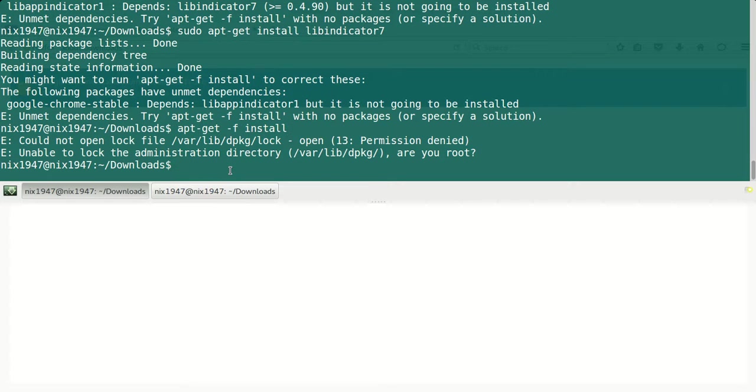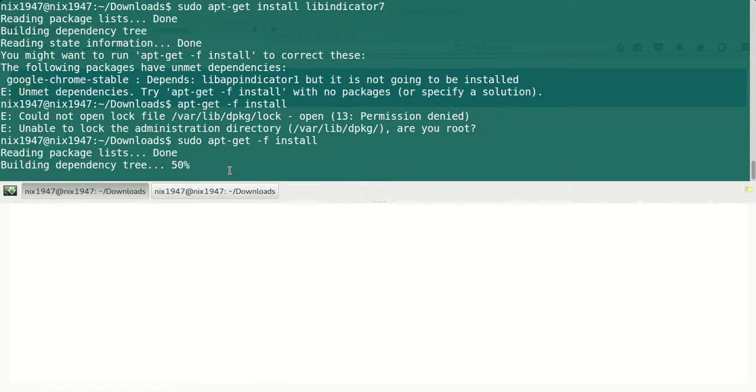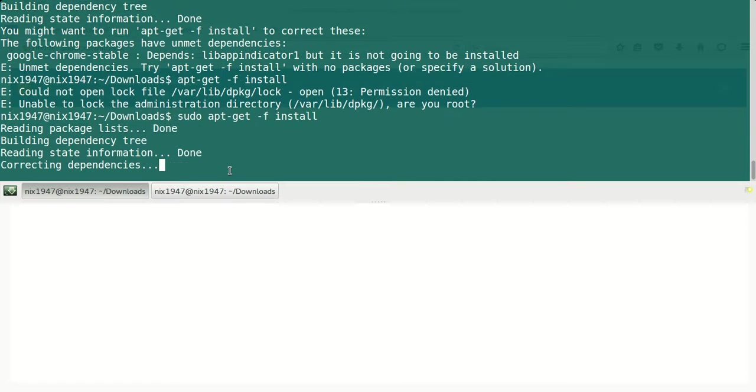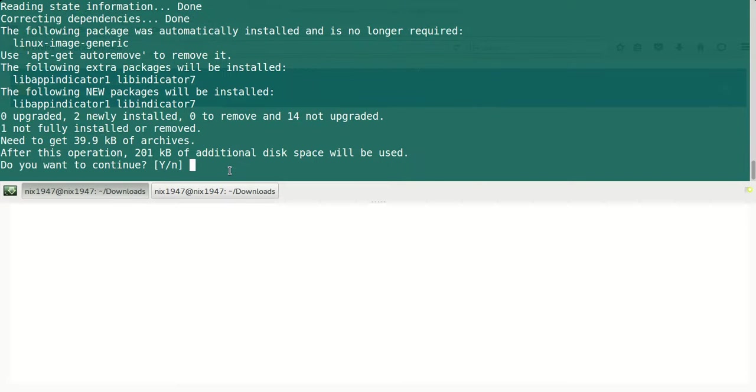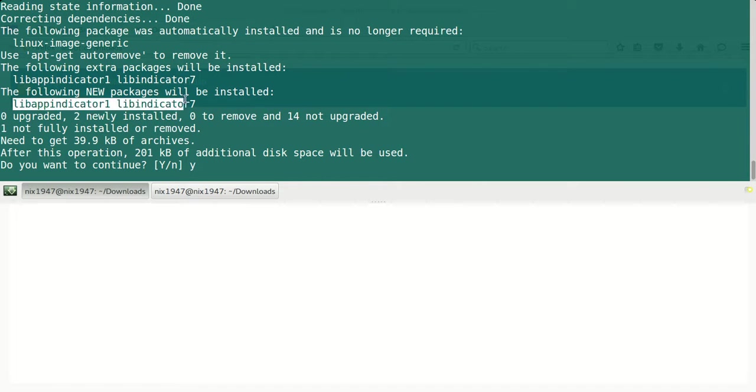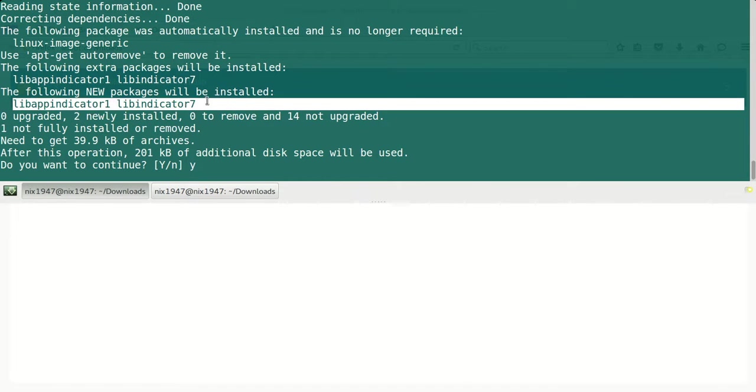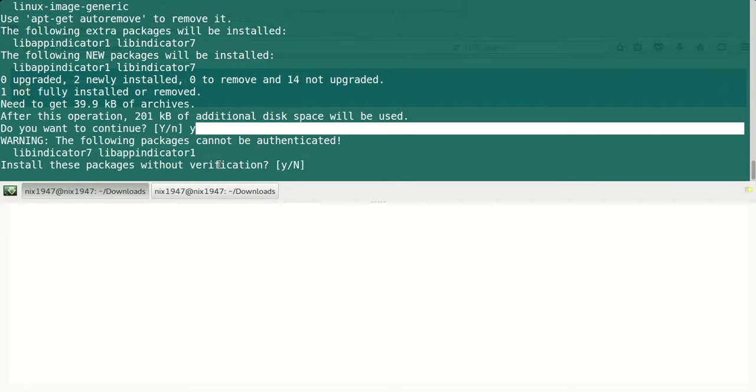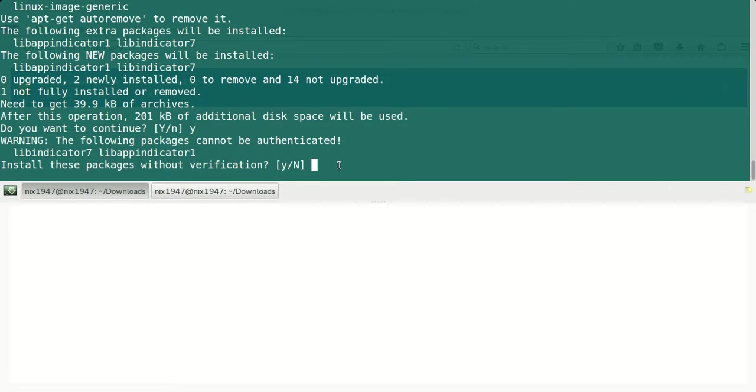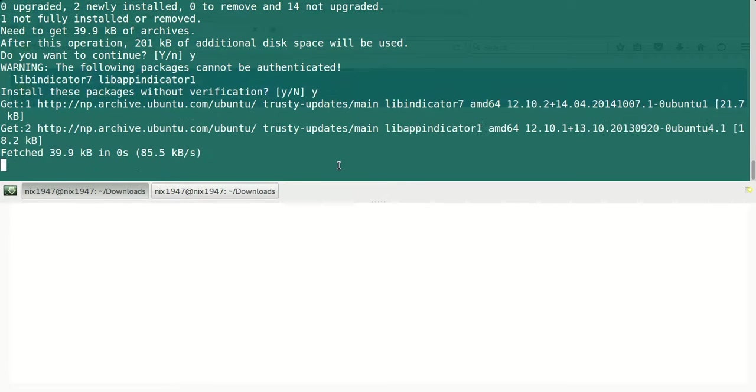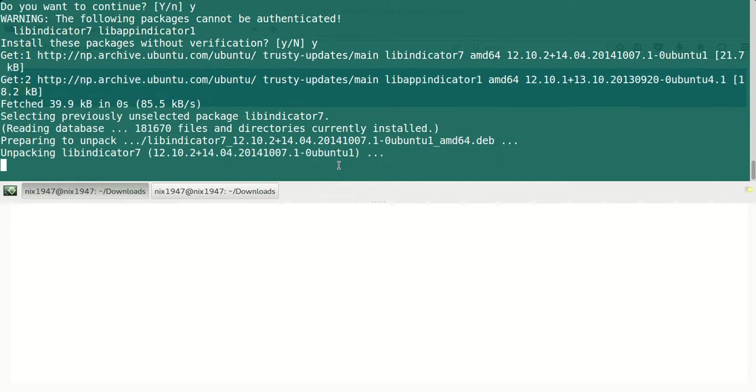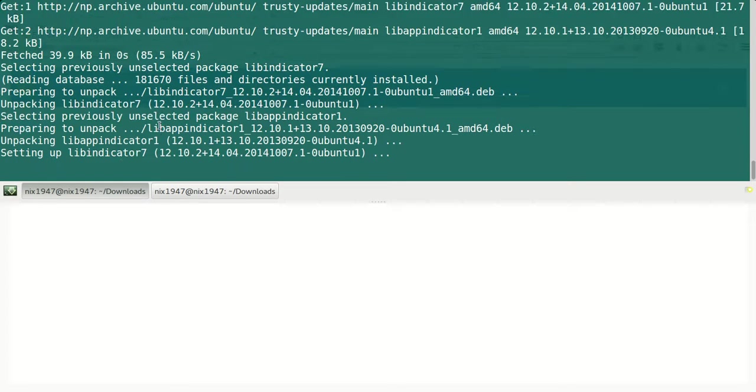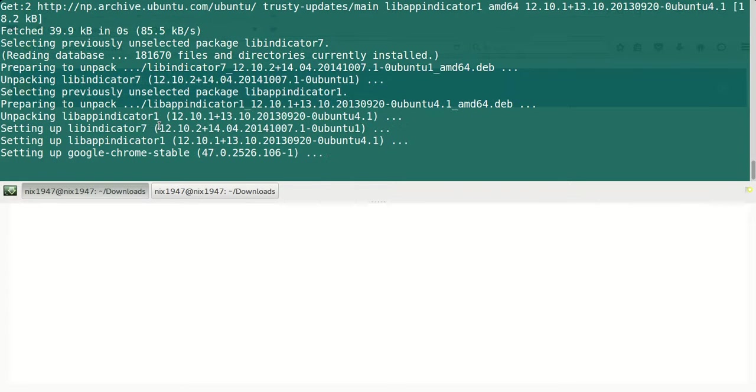Oops, we haven't provided sudo. I think this command is going to install both of those dependencies. Just press Y and install this package without verification. Yes, actually we need to provide the signature file, but at this time we couldn't provide that. It is going to install.